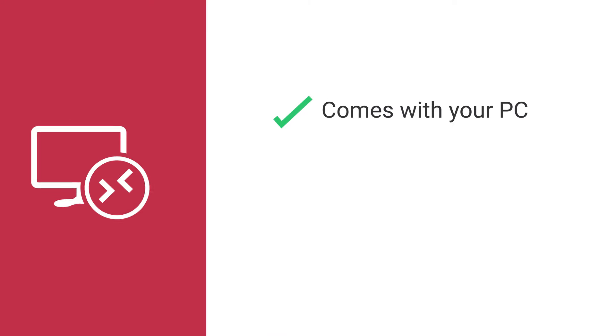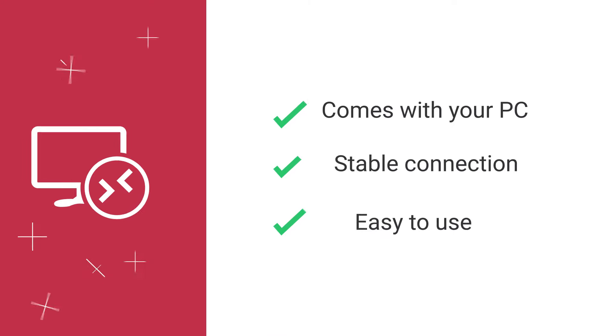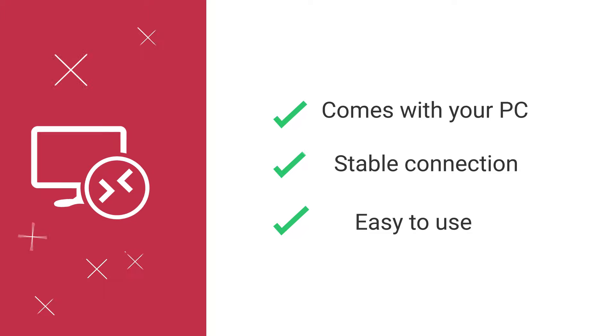Let us begin with Windows Remote Desktop. If you are using Microsoft Windows, then that one already comes with your PC. It's stable, easy to use, and you don't have to download any third-party software.